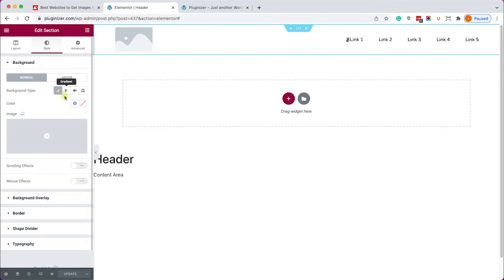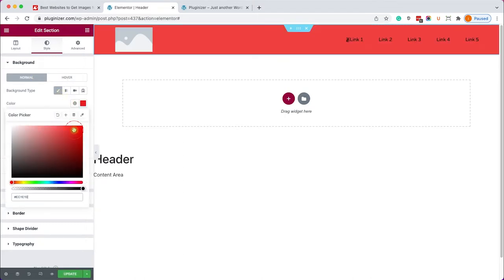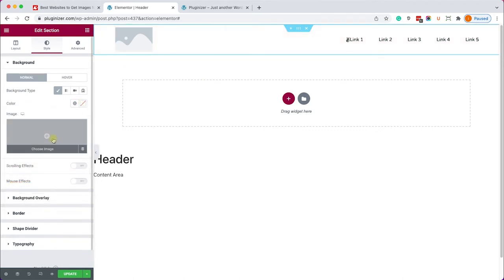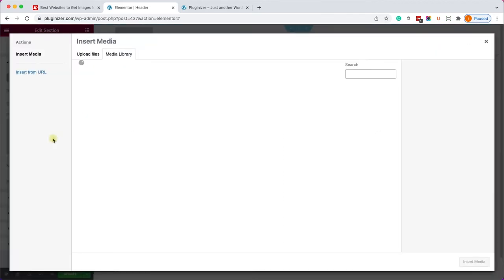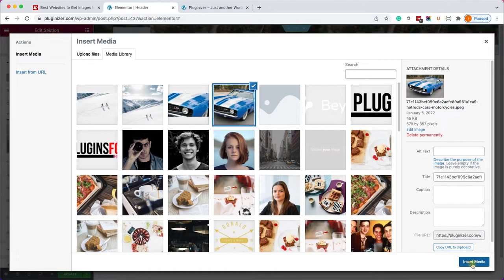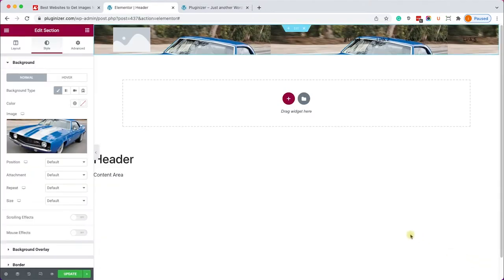Now under the normal we can set a background solid color or a background image. If you want to add an image just click on the image icon here, choose your image and click insert.